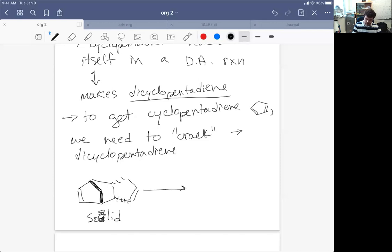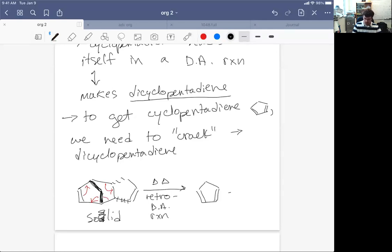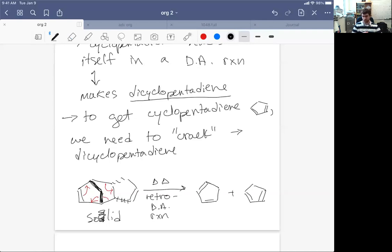So this is a solid. And if we apply a great deal of heat to it, we will undergo a retro Diels-Alder reaction where we go here to here to here to give rise to this plus this. Those are our two starting materials and these have a lower boiling point.